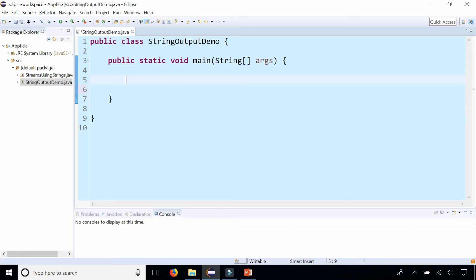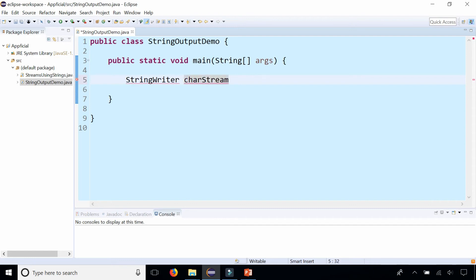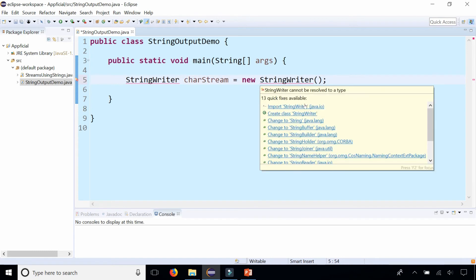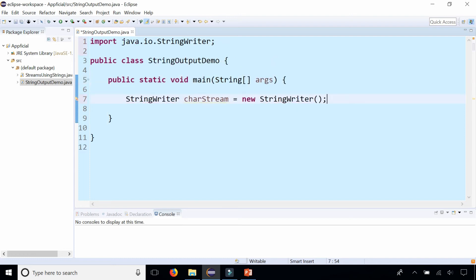Let's first start by creating a string writer object which is a basic character stream. String writer, let's call this char stream, assign it to new string writer and we're going to need to import string writer from java.io. Click on the quick fix to do that.